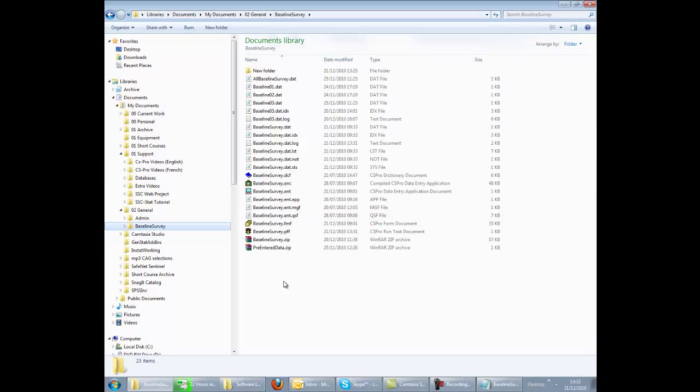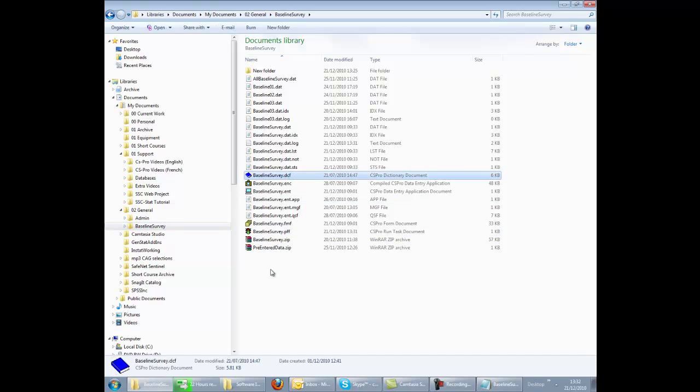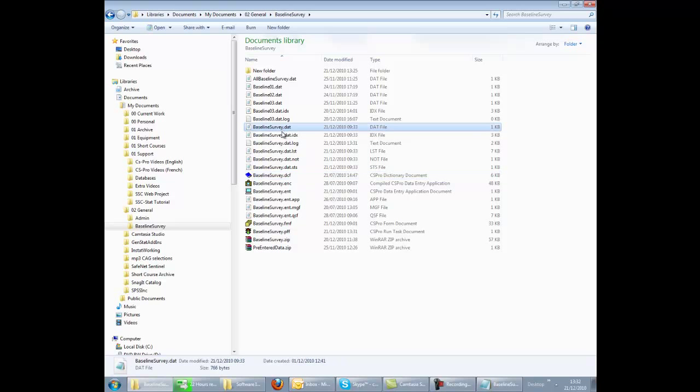Remember, for data comparison and data exporting, you will need the dictionary file and the data file. For further information about the various files, see the CS Pro help.